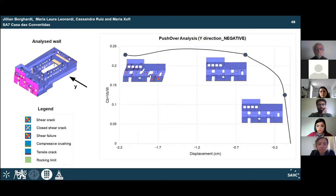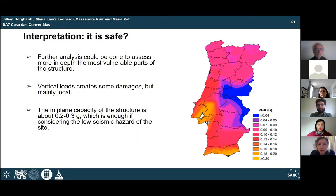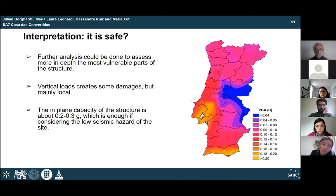A similar scenario is found in the negative Y direction. In conclusion, is the structure safe? Further analysis should be done to assess in more detail some parts of the building, probably the chapel portion which seems most vulnerable. Some damage is created by vertical loads. Given that the seismic hazard of northern Portugal is relatively low, and assuming a box behavior thanks to the proposed intervention — avoiding first mode mechanisms — the in-plane capacity of the structure is higher than the PGA of the zone.